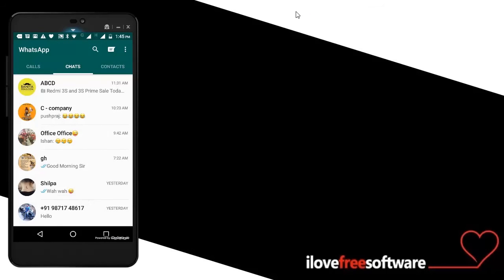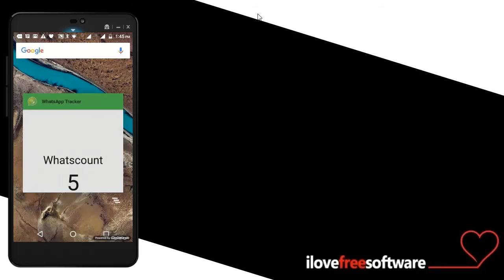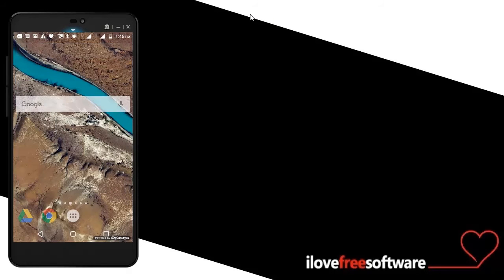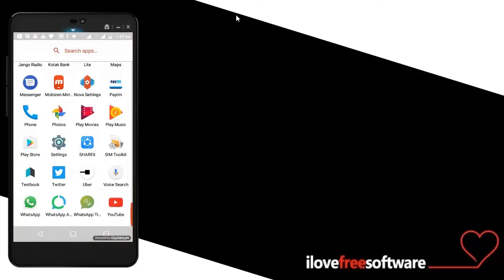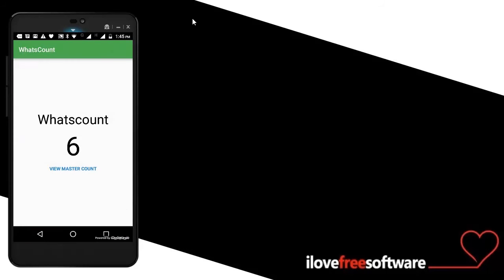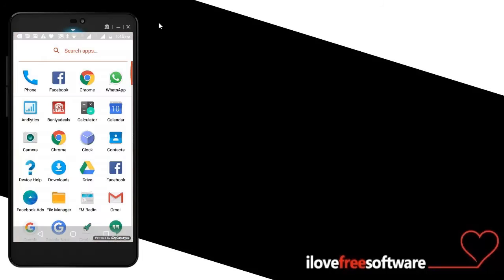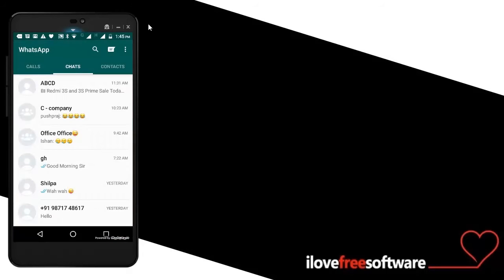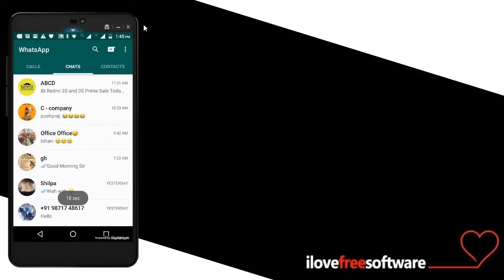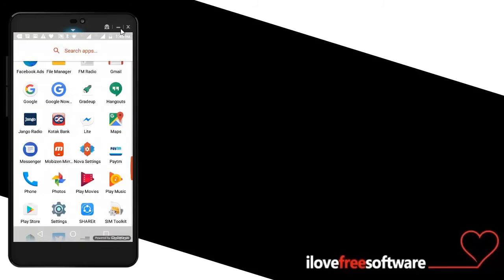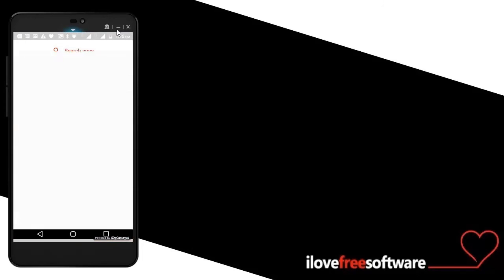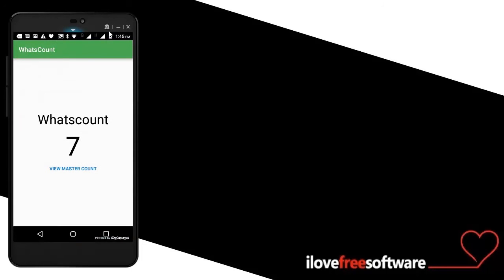Let's open WhatsApp again, and again. Let's go back to WhatsApp Tracker. So as you can see, it's seven.